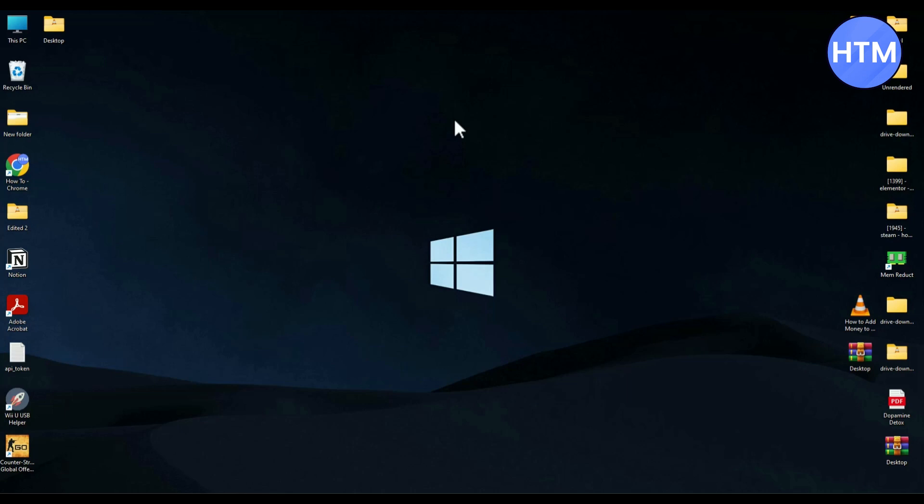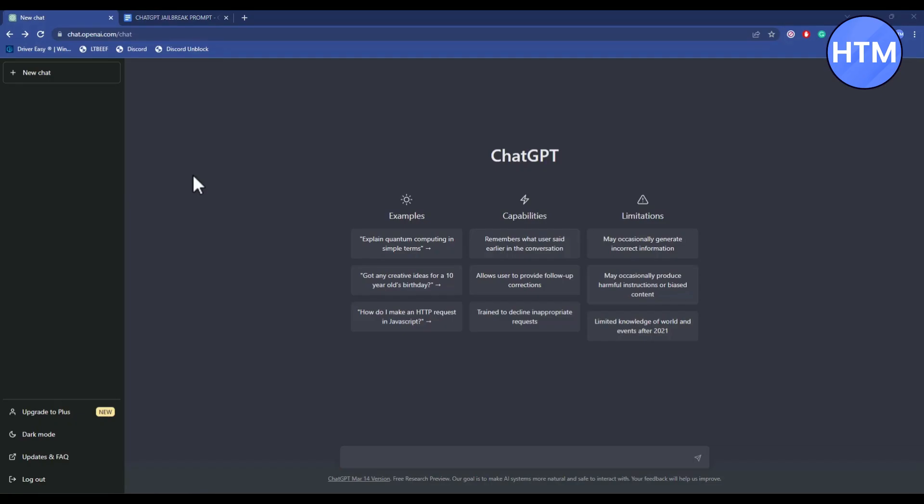ChatGPT has become a very important software for a lot of people because they are making a lot of money from this software. So people are trying to ask prompts that are not really appropriate. When people go too far, they create a different type of chatbot which is called Dan.